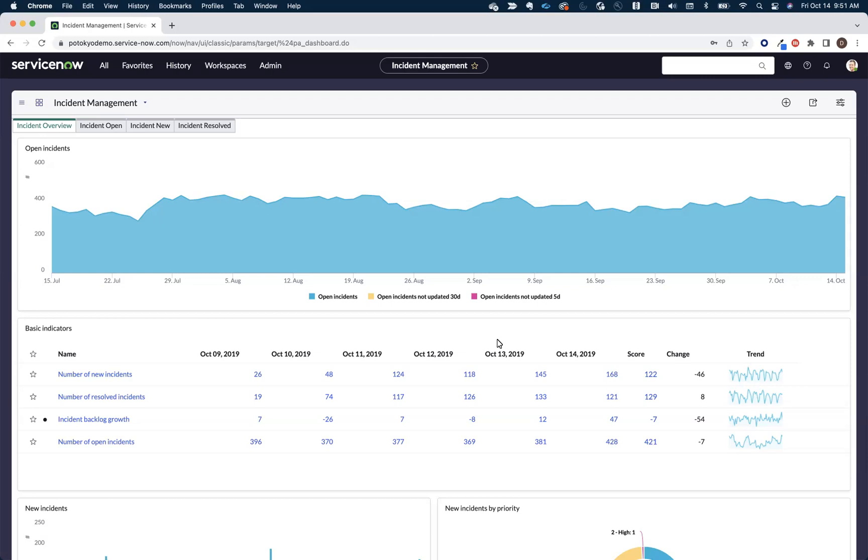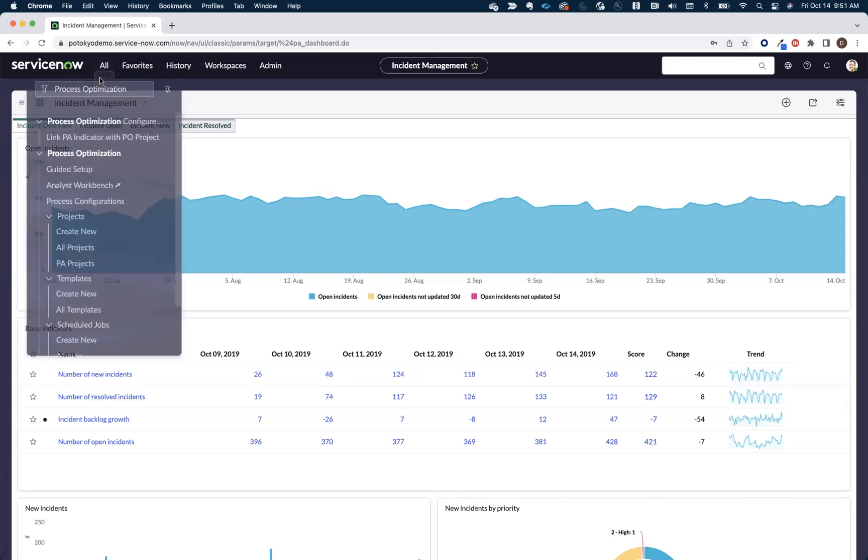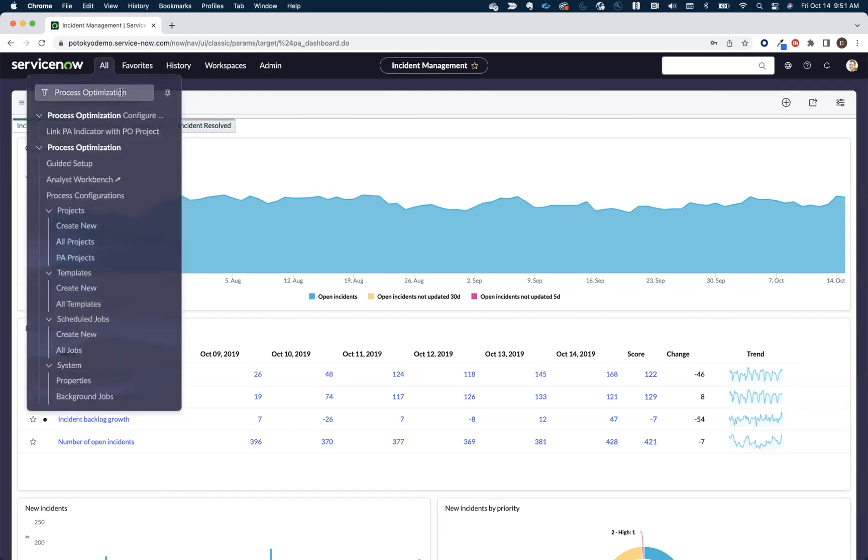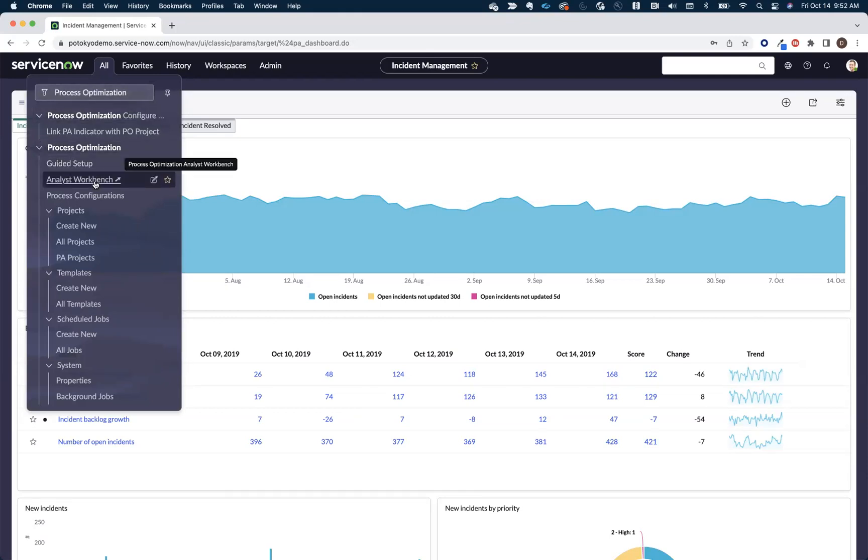We're going to use the next couple of minutes to walk through the process of creating our first visualized process map with process optimization. So you're going to come over here to your left-hand navigation, and you're going to search for process optimization. Once you get to that application, you'll click on the Analyst Workbench.